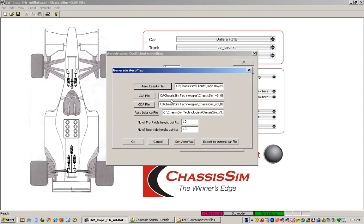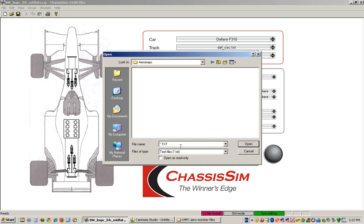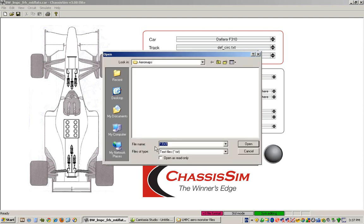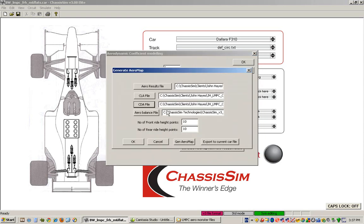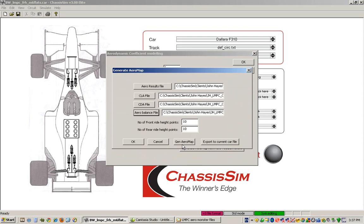And here, all I do is I click on my CLA file and I'll just create a folder called aero maps. And I'll just call this CLA map 1. I'll call this CDA map underscore 1. I'll call this aero balance map 1. And you'll also note here that I can choose basically where the number of front right height points I want and the number of rear right height points that I want. So for the sake of the argument, let me just leave that as 10 and 10.